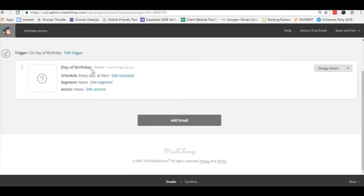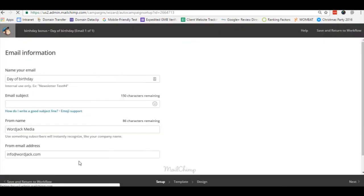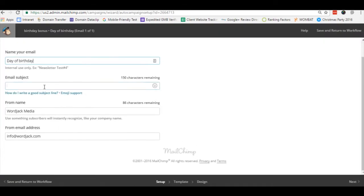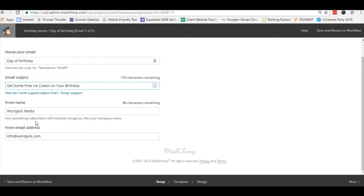And now that we're only left with the day of birthday template we'll go ahead and click design template. So here we will enter the basic email information like subject line, the from name, and from email address, and click next.